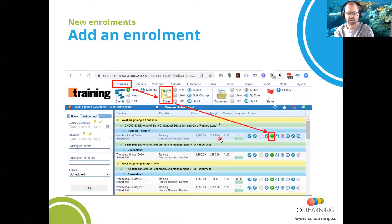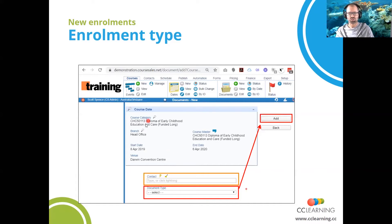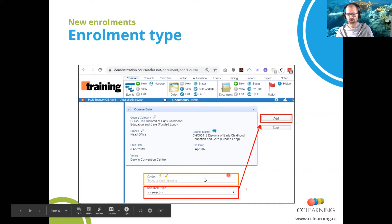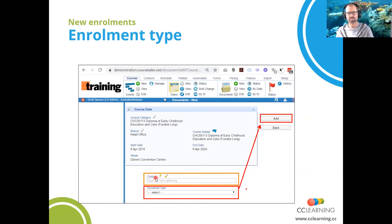CourseSales does it a bit differently — we enrol a person on the course as opposed to creating a student record first. Once you've clicked on that green plus sign, you get to a page which may look different depending on your license. Generally, you have this contact list, highlighted in orange, which lists people who have already enrolled on your courses and attended, so you already have their contact details. This is a way of quickly filling in the enrolment form.